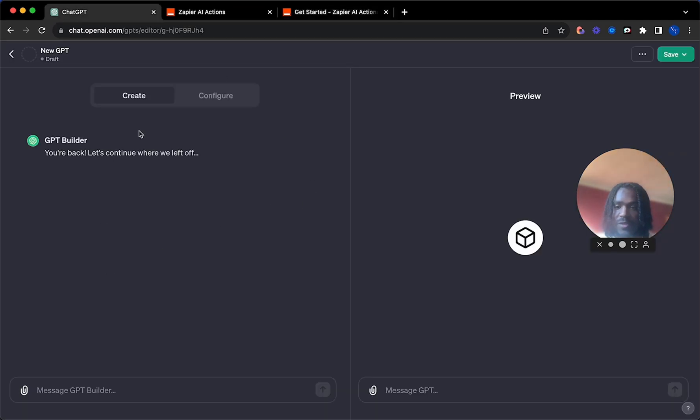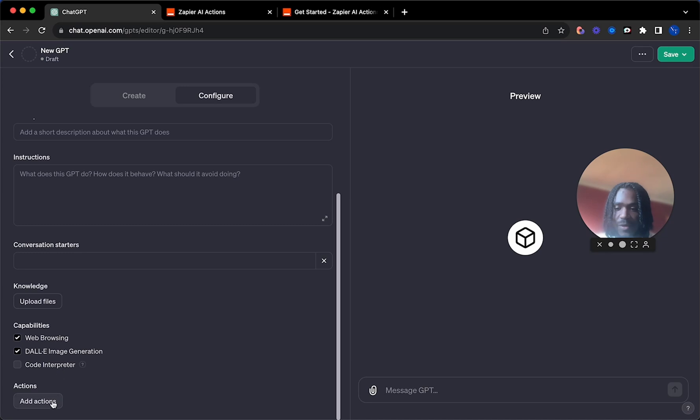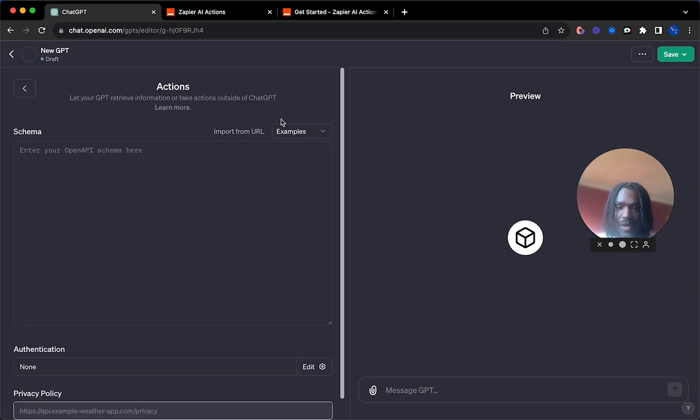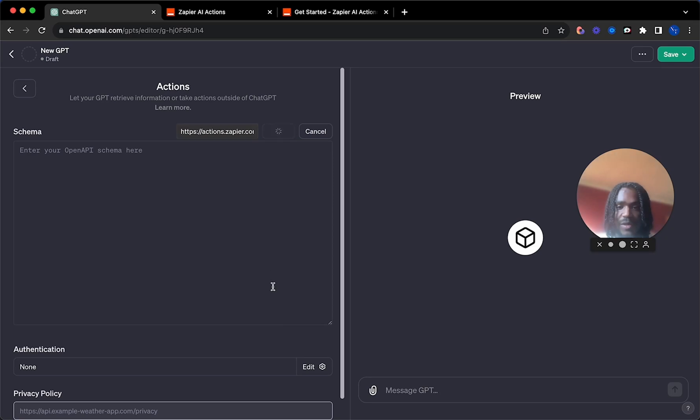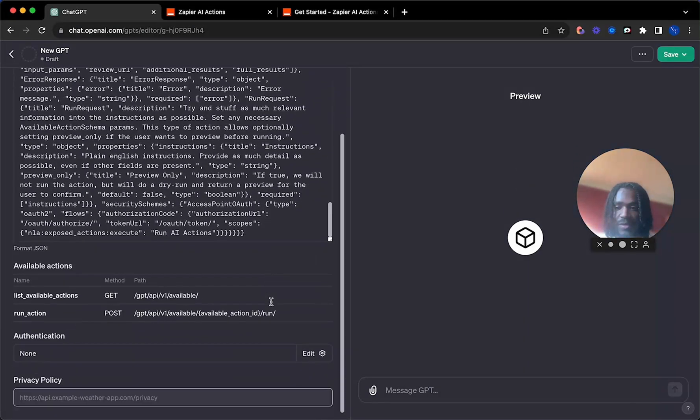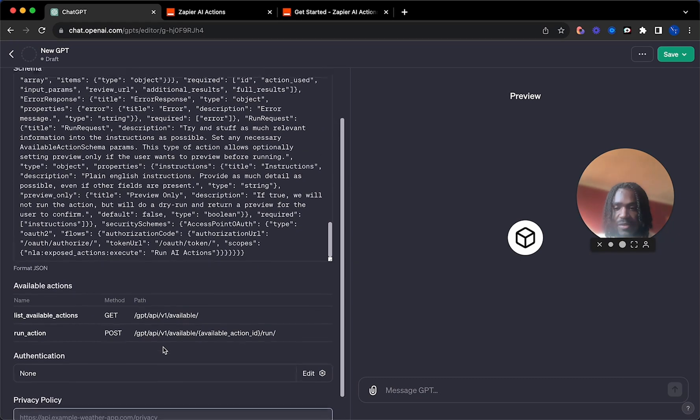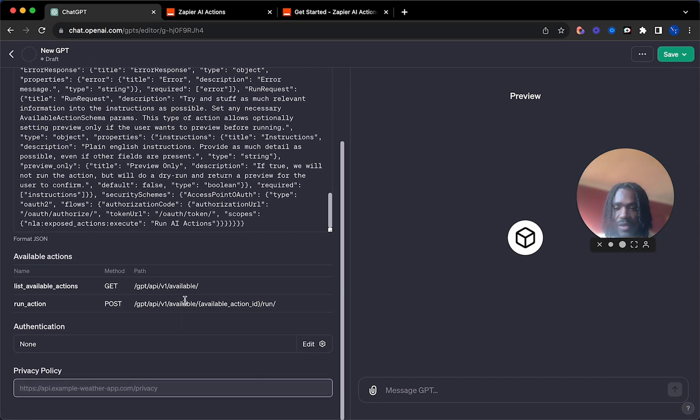You're going to go back to your GPT builder, hit configure, add actions, and then import from URL. Paste the URL in there and click import. You'll get a whole bunch of text, you don't need to know what this means, and then you are good to go here.